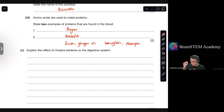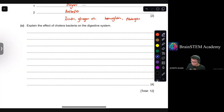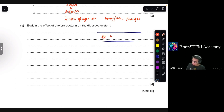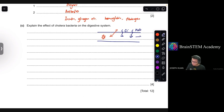Question C: Explain the effect of cholera bacteria on the digestive system. Cholera bacteria produce toxins. These toxins lead to leakage of chloride ions from the intestine, followed by diffusion of water via osmosis into the lumen of the intestine, which ultimately leads to diarrhea.